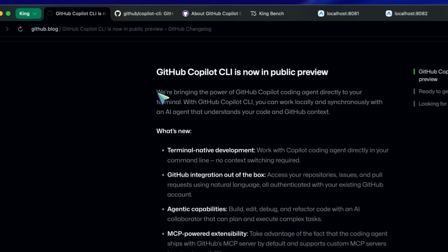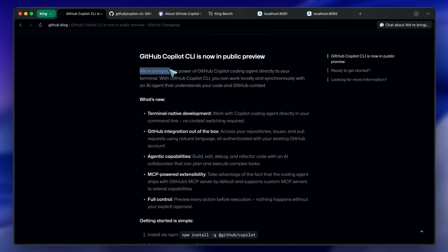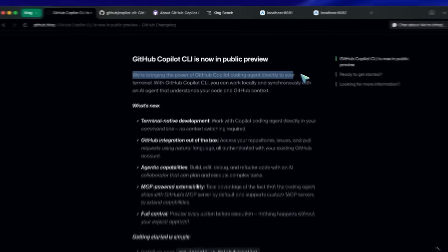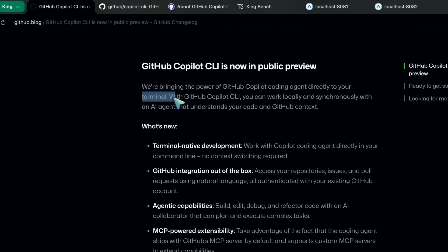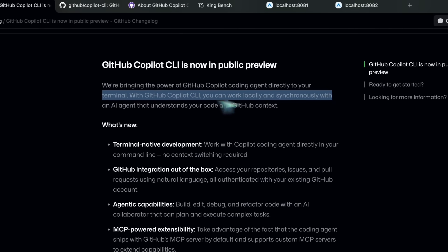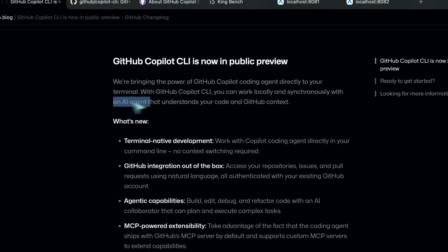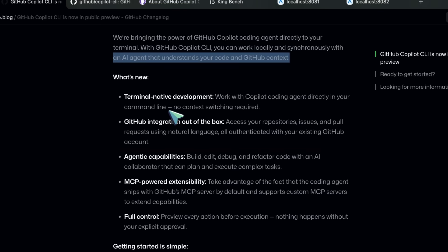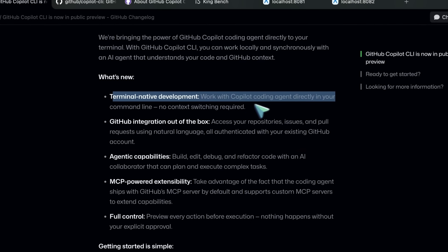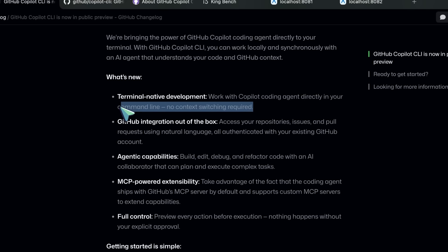They say that Copilot CLI is now in public preview. We're bringing the power of GitHub Copilot coding agent directly to your terminal. With GitHub Copilot CLI, you can work locally and synchronously with an AI agent that understands your code and GitHub context. It allows you to work with the Copilot coding agent directly in your command line. No context switching required.